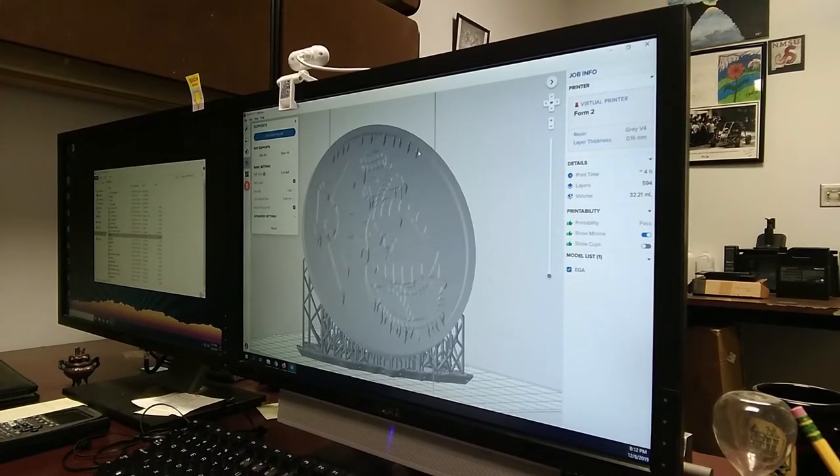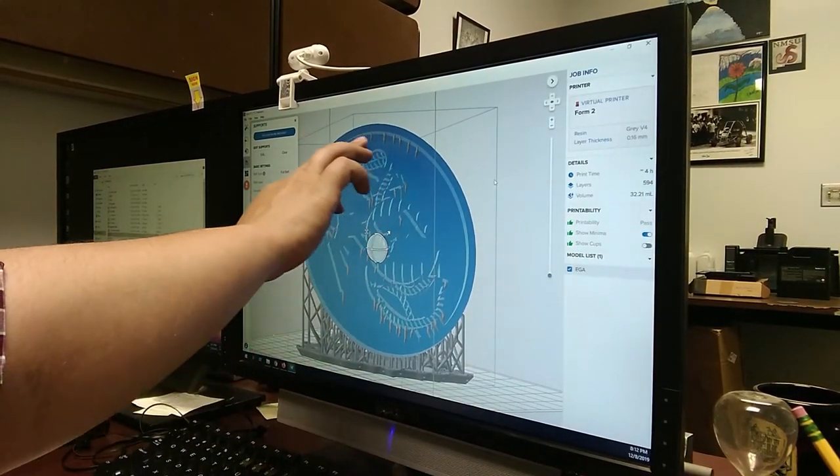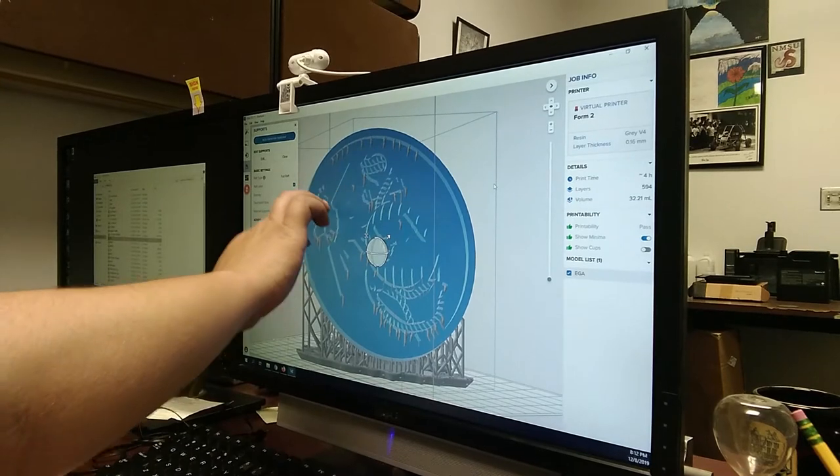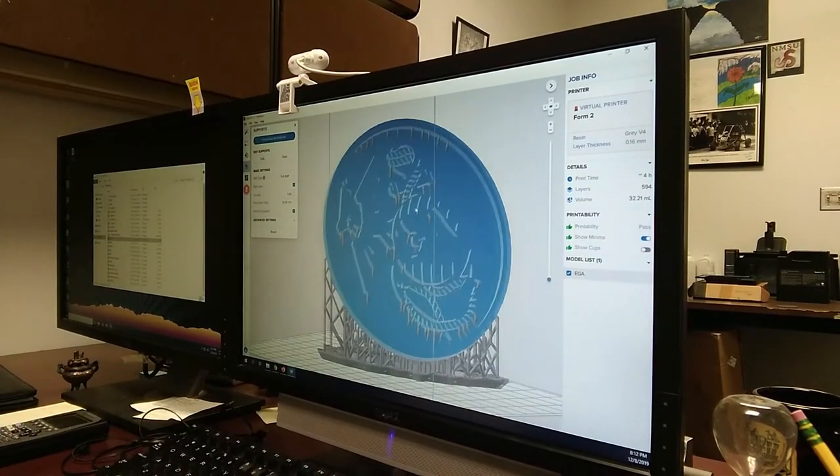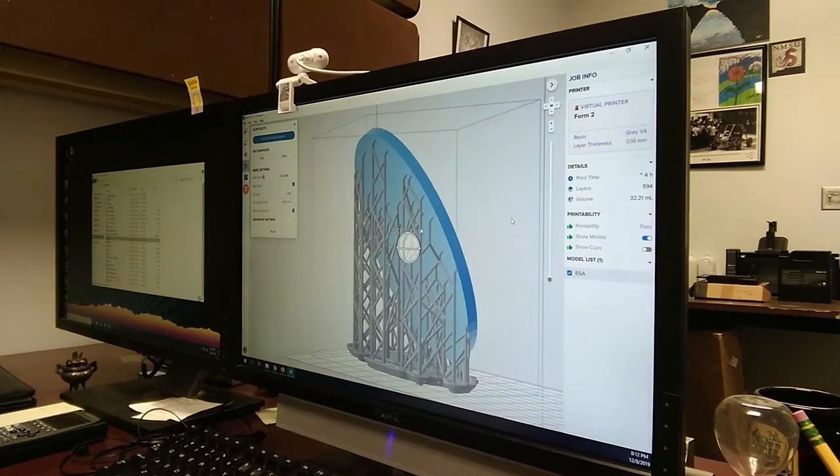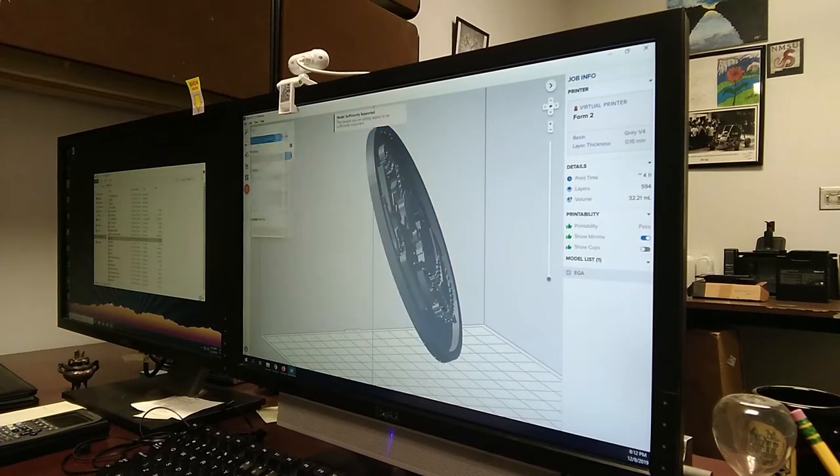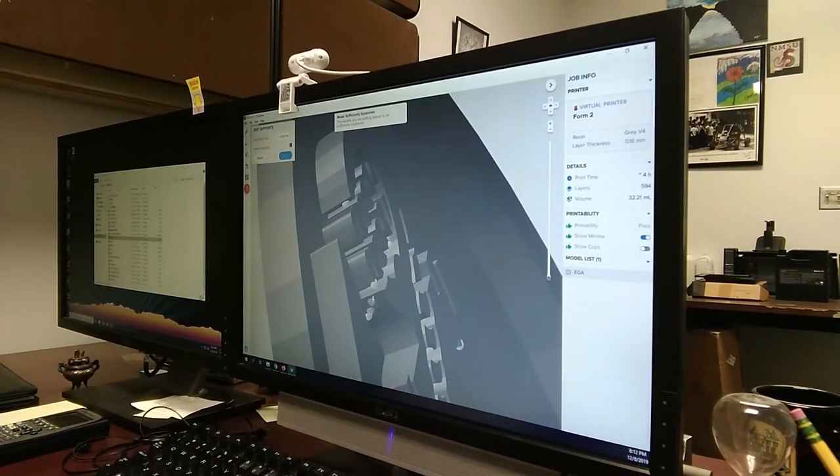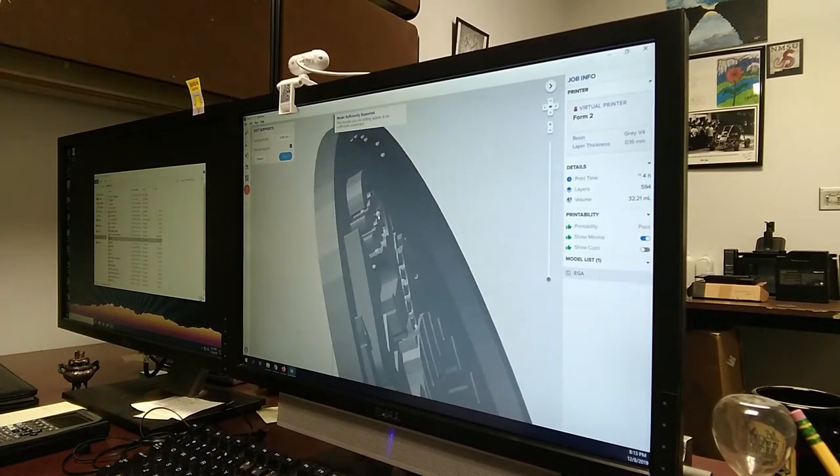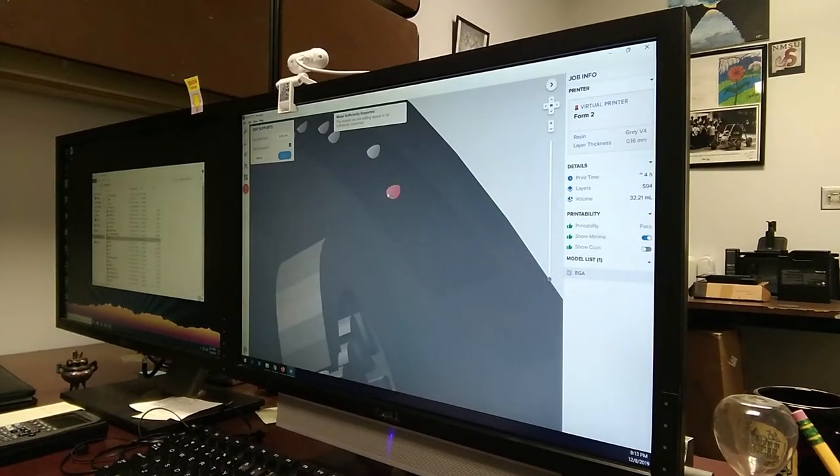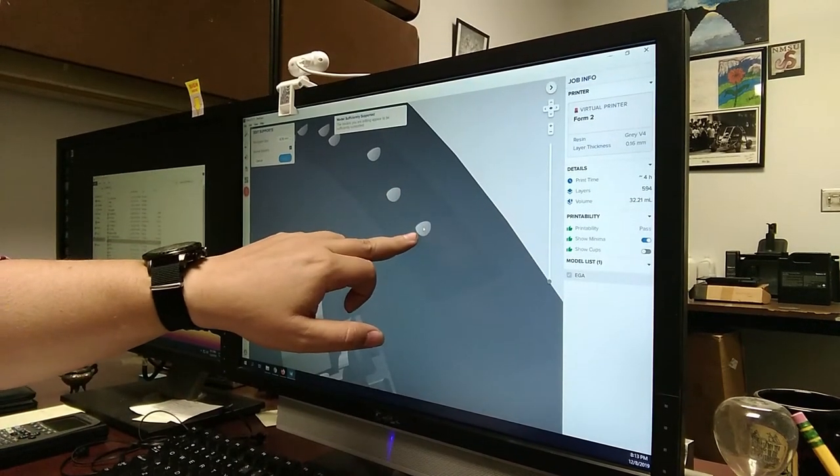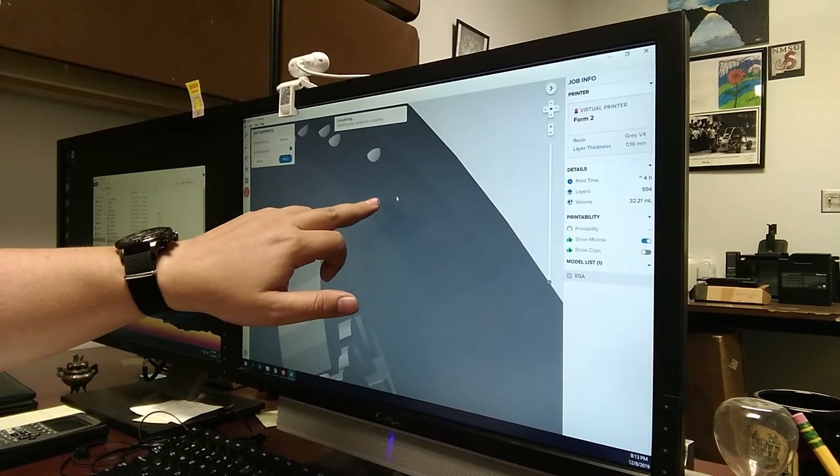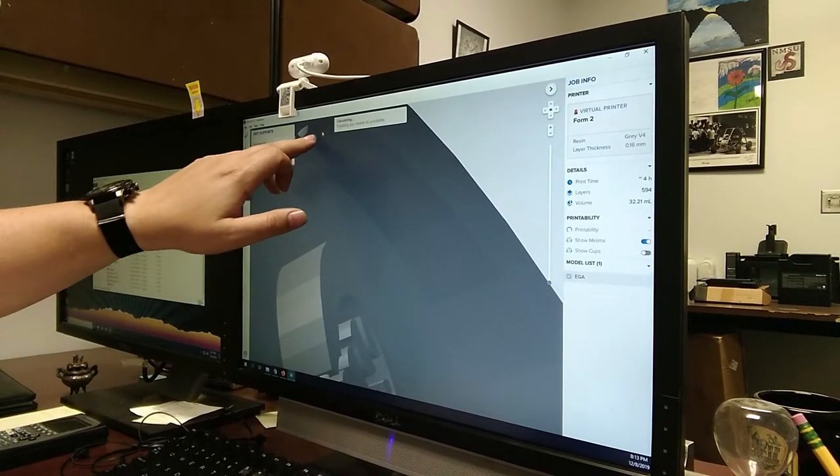Once the supports have been created, we can edit them as well. Looking at this, it created supports inside of here. See all of this gray area, these little gray lines, those are all the different supports that it created. Now we can take those and we can actually edit them and get rid of them if we want.